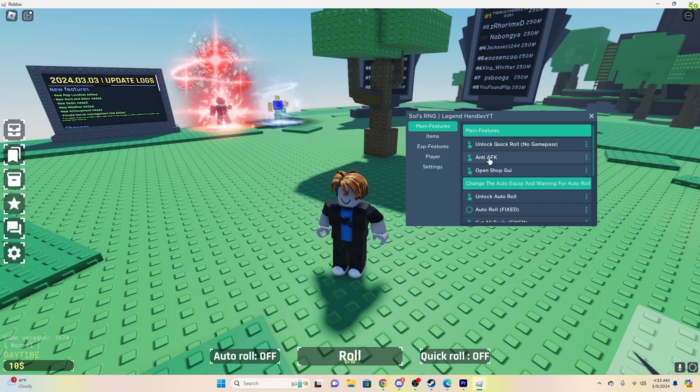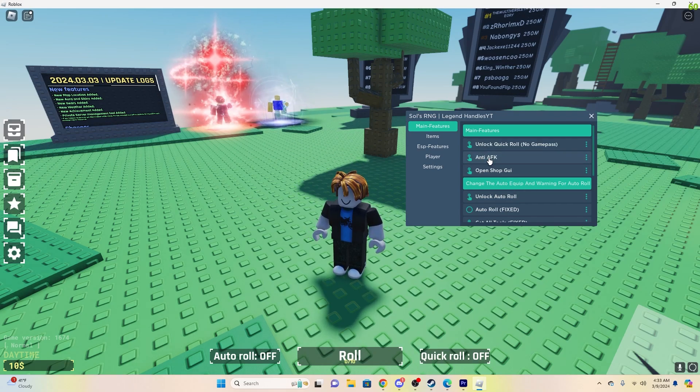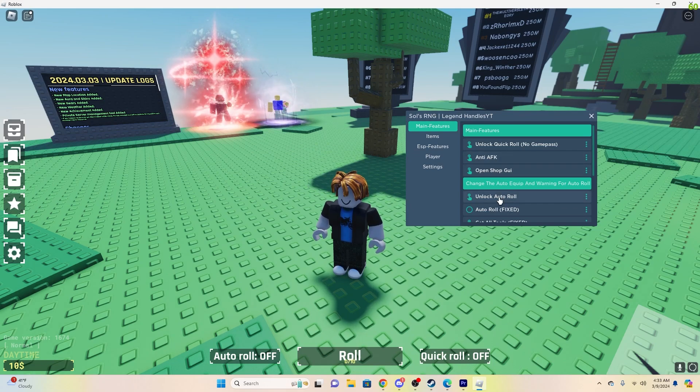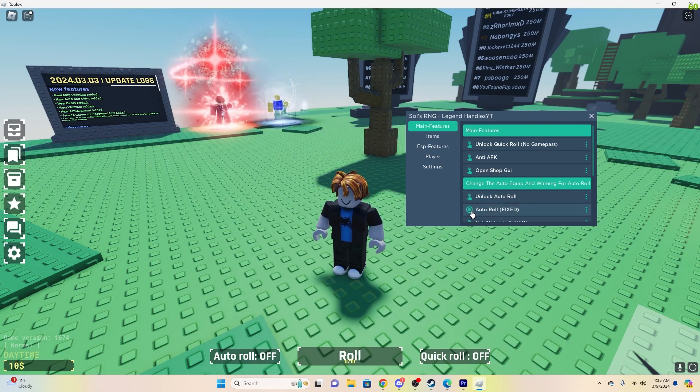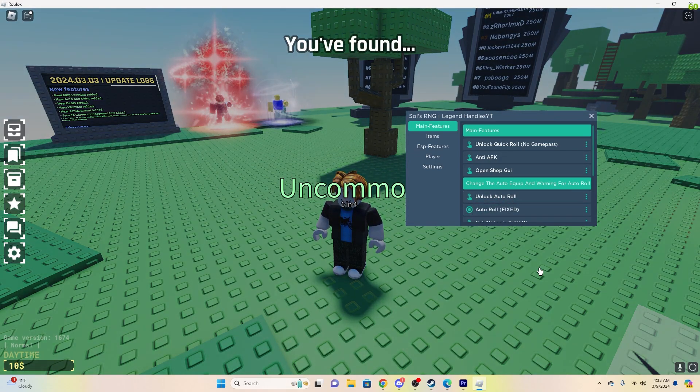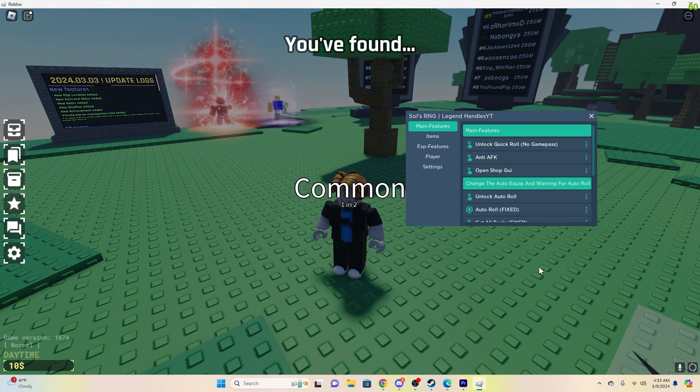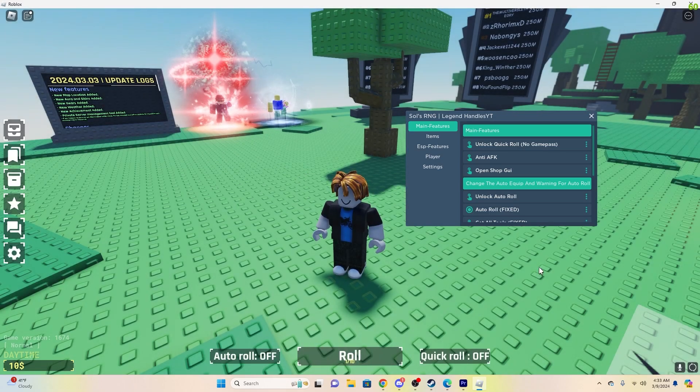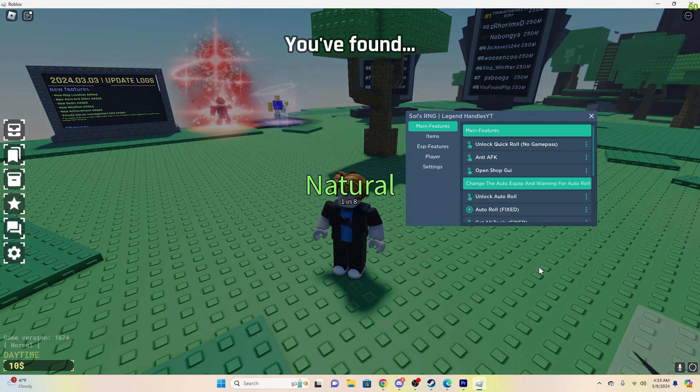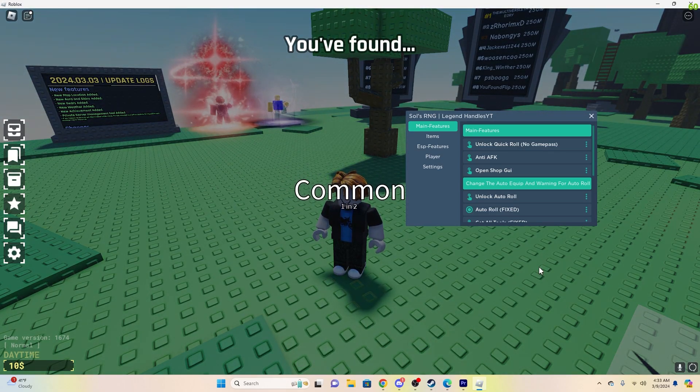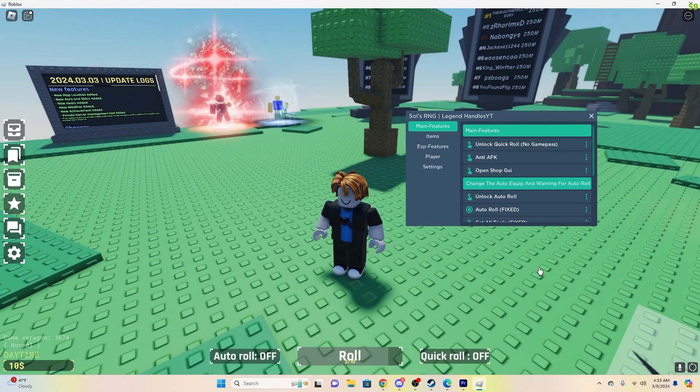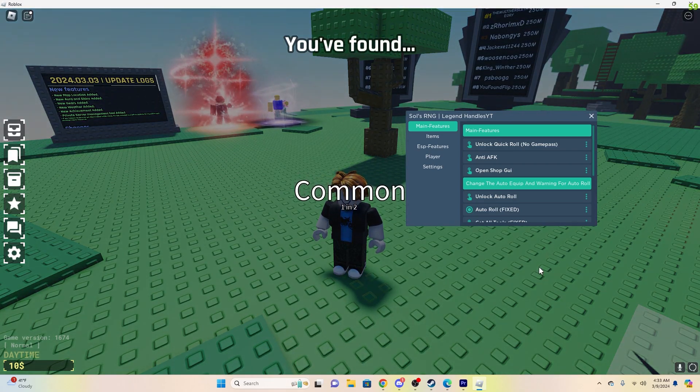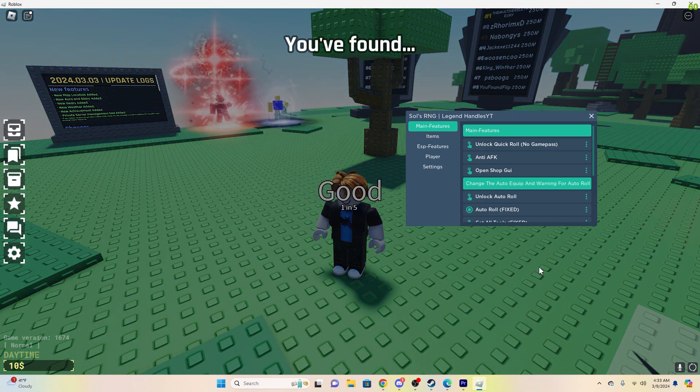Now, this part is crucial. You're going to want anti-AFK on if you want to auto-roll, so basically you won't get kicked while you auto-roll. So then you'll click Unlock Auto-Roll, and then you'll click Auto-Roll. Basically what it's going to do, it's just going to keep auto-rolling you over and over again. So we'll just wait a second, let it roll a couple times.